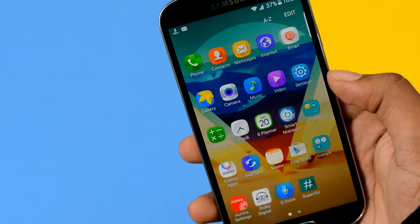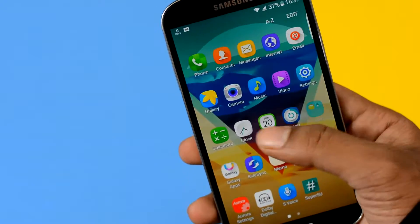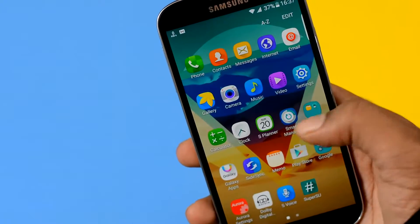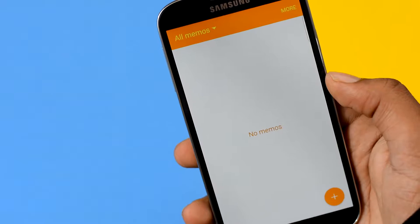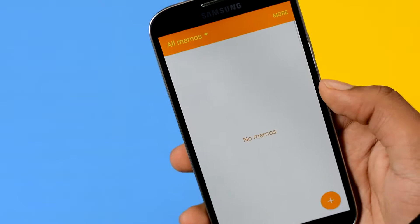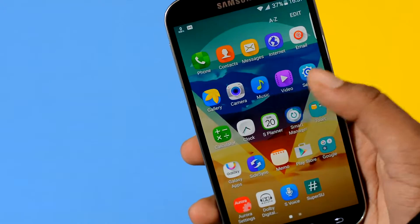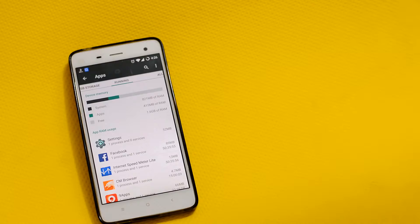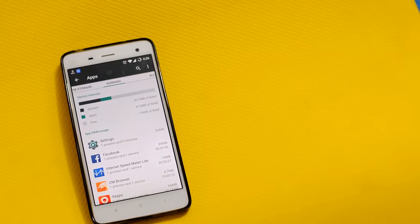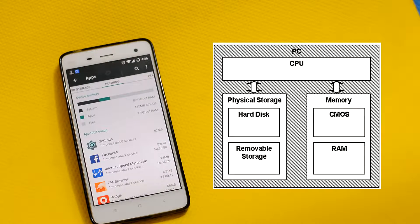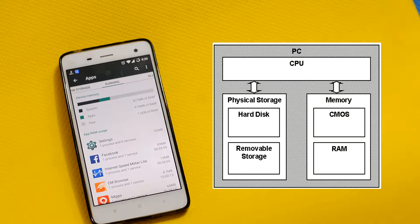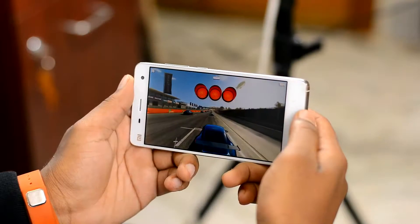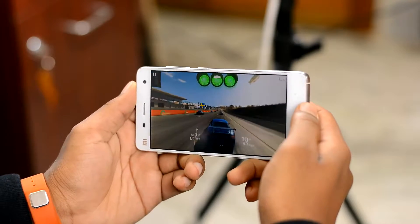When you have had a smartphone for a while, it can start to feel slow. And RAM — that is the random access memory — can be the issue. RAM is the place where your device stores temporary files and resources. When a program needs something, rather than pulling it all the way from storage memory, it quickly pulls out those files from the RAM, giving you a smoother and seamless user experience.